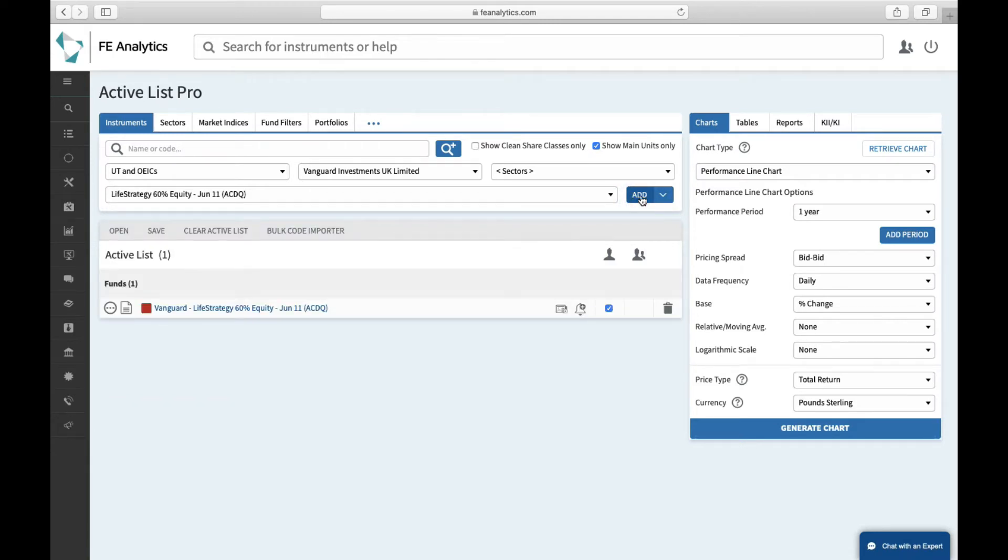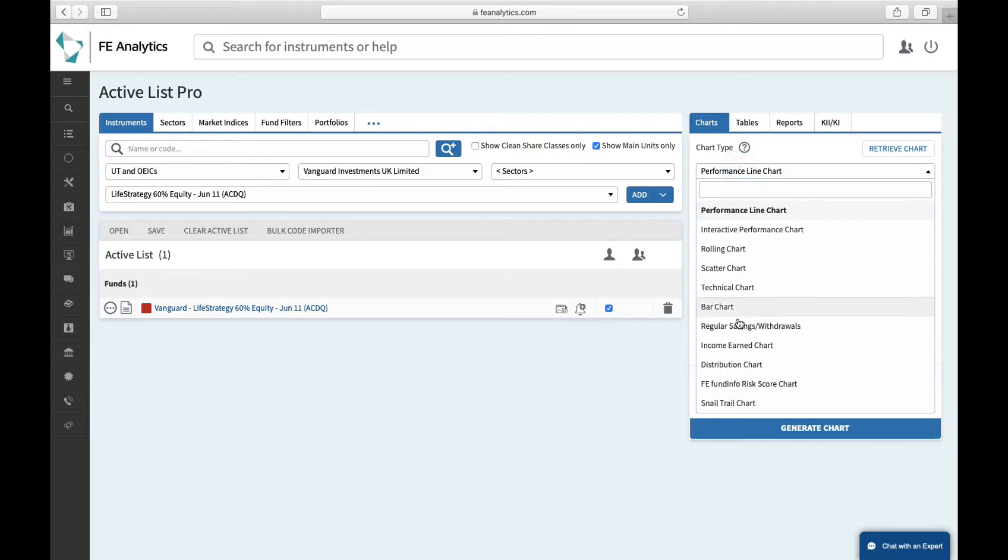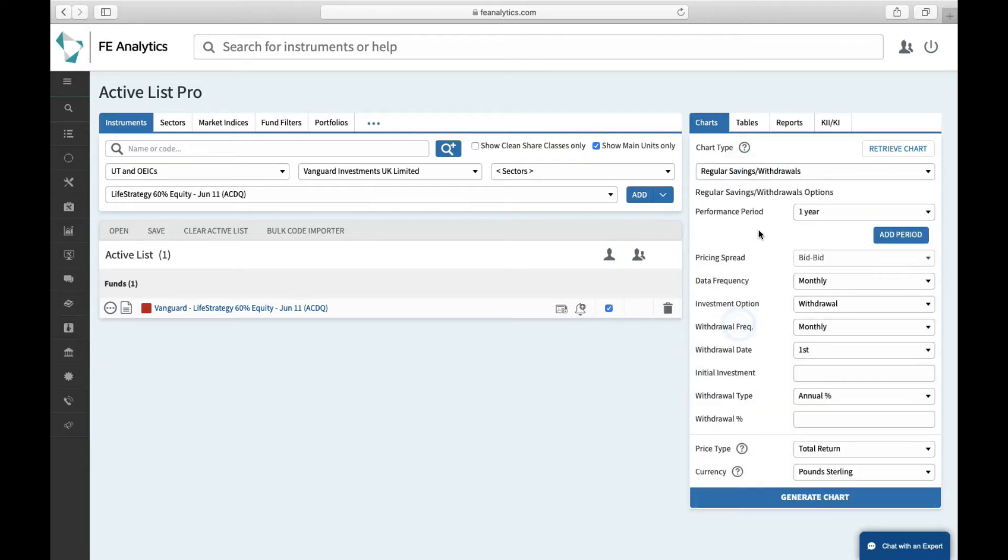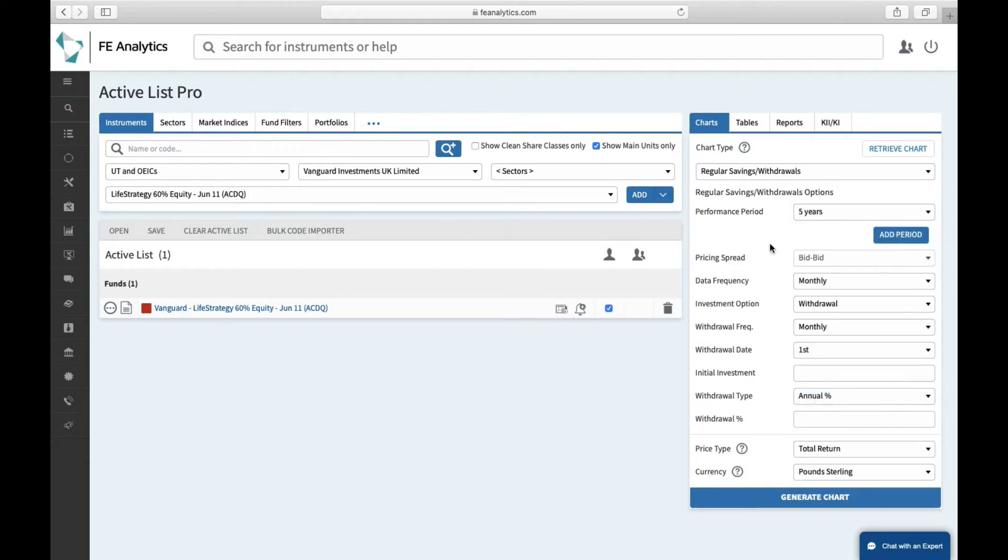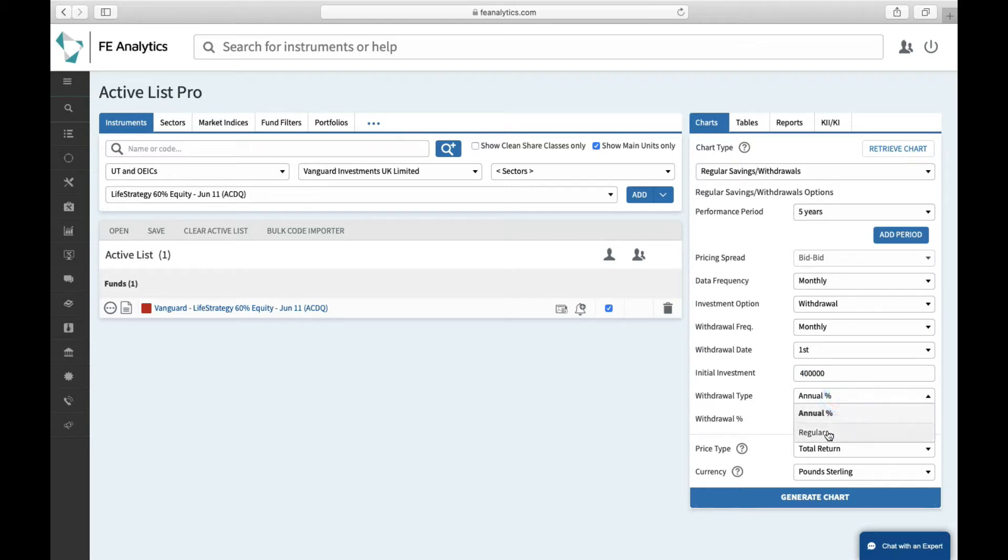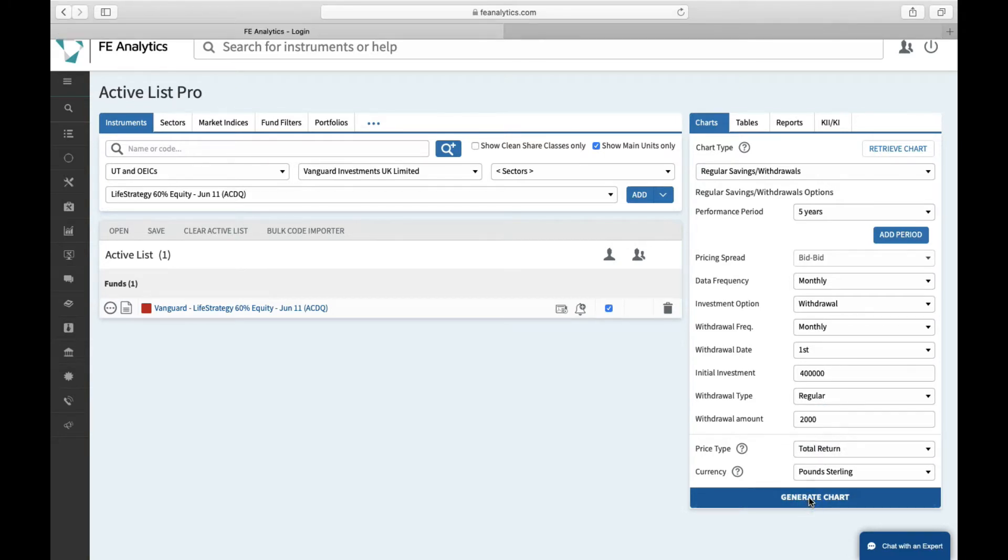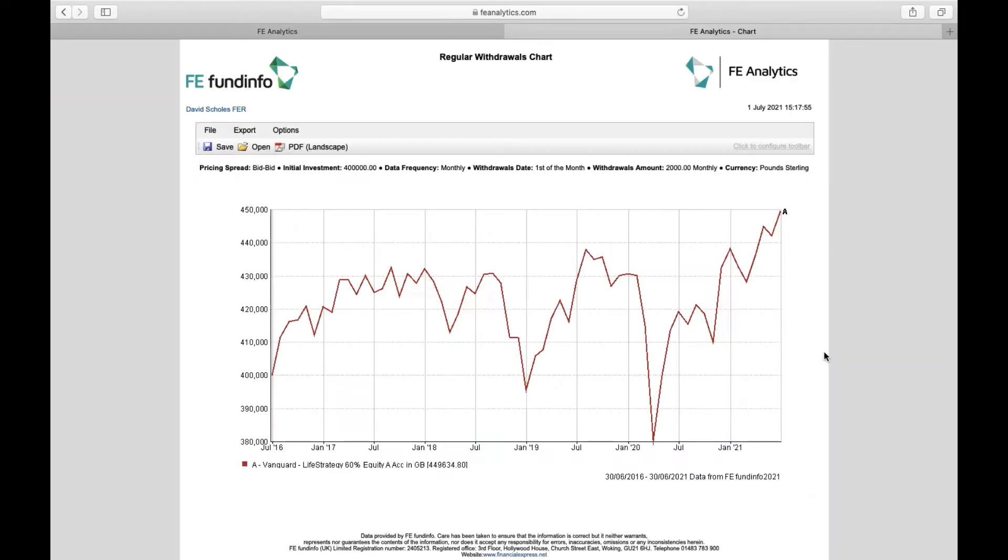On the right-hand side, go and select Chart Regular Savings Withdrawals. First of all, tell it what time period you want to chart over, let's just do five years. I want this to be a regular withdrawal. The client's got 400,000 ready to invest and they're regularly going to take 2,000 pounds a month as an income stream. If you click on Go, you'll get a nice chart showing you the level of investment growth you've had over the last five years. In this case, 50,000 pounds worth of capital return, but also you would have received the 2,000 pound a month income which has been stripped from the chart performance for you.